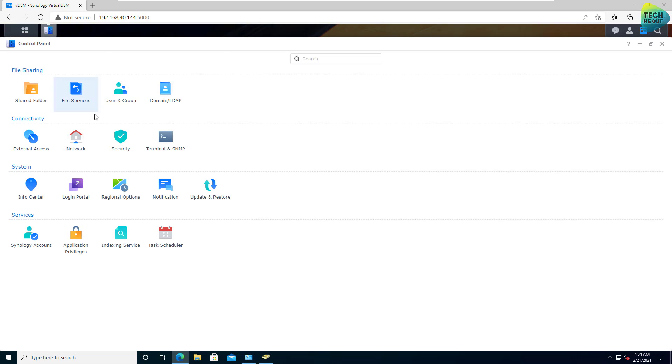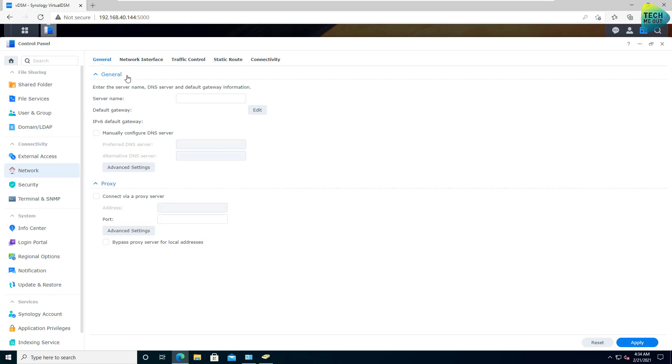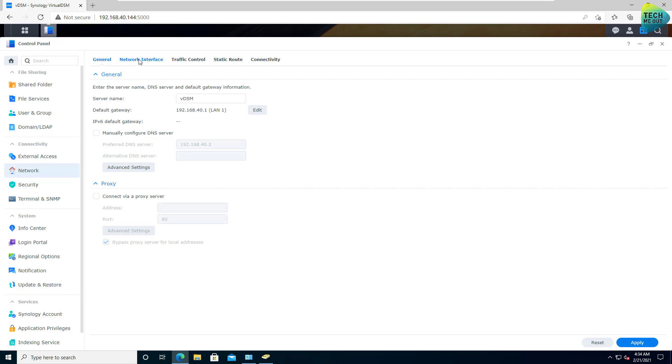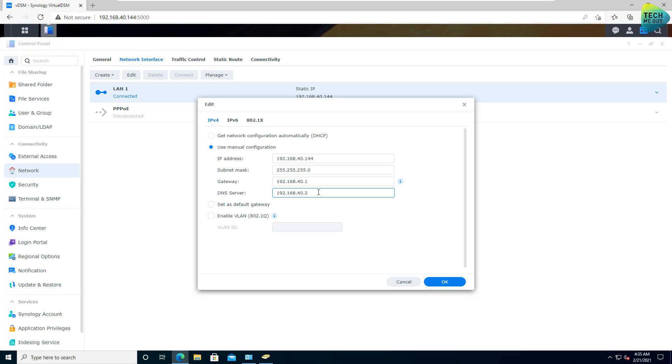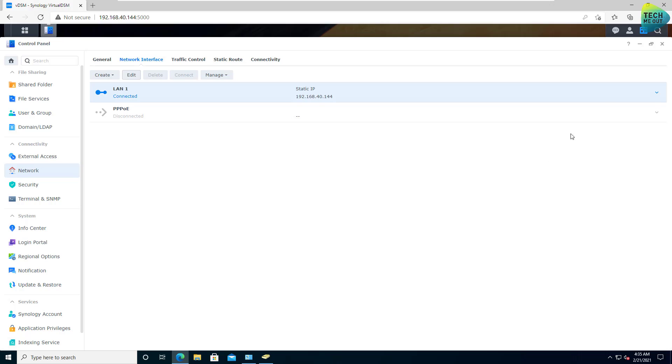Go to your control panel, to your network, to your network interface, select the network interface and click on edit and change it from DHCP. Always change it to a static IP. Whatever the static IP you give your device, that's up to you. The DNS server should be the domain controller of your domain. Once this is set, click on OK.